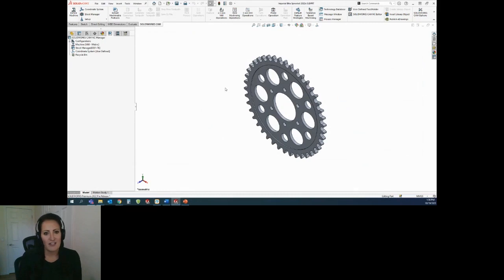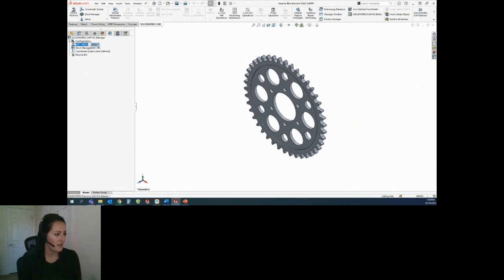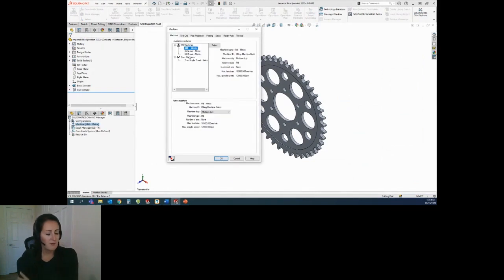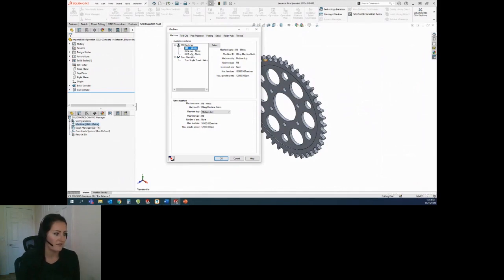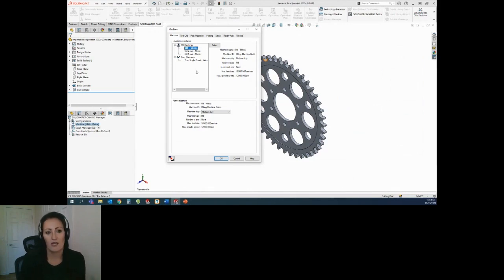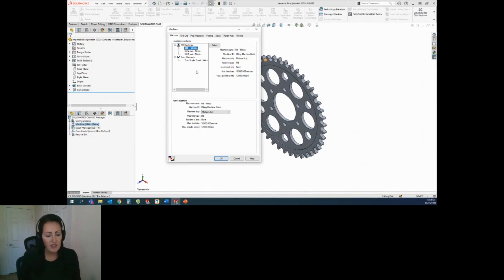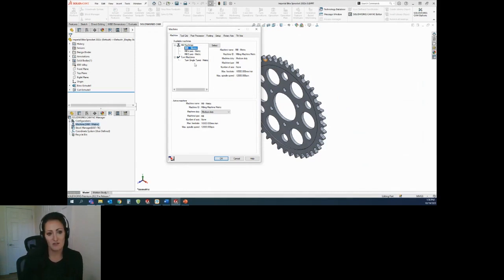The first thing when you're going through and programming a part is that you need to set up the machine. From the machine tab on the left-hand side, you'll see I have my mill metric machines listed here, because this part was designed in metric. In the technology database, you can set up your specific machine — so if you have a Haas VF3, for instance, you would see that listed in your mill machines available to select.